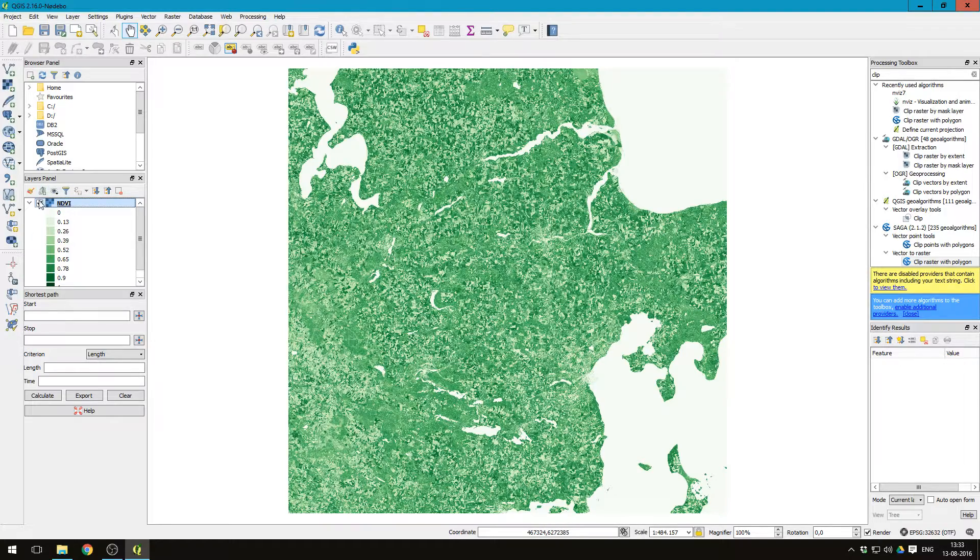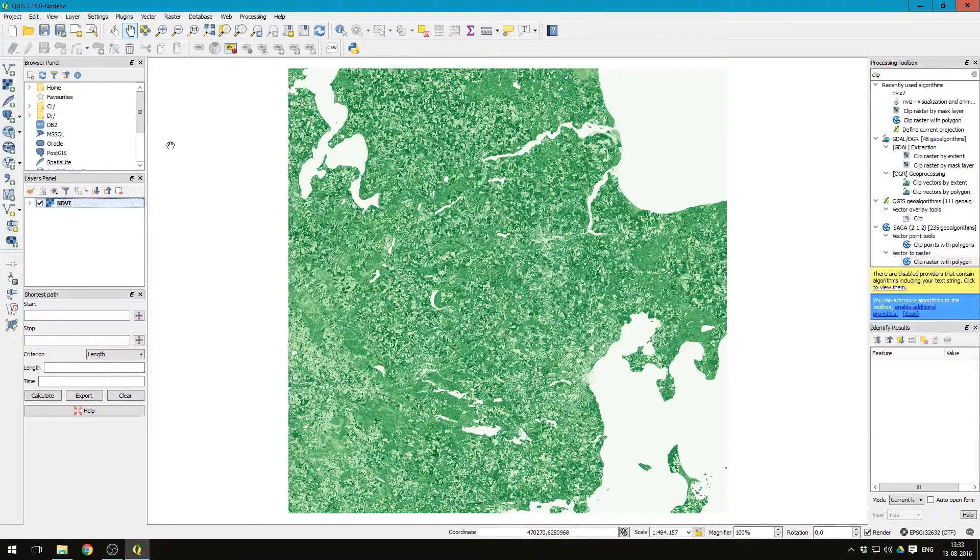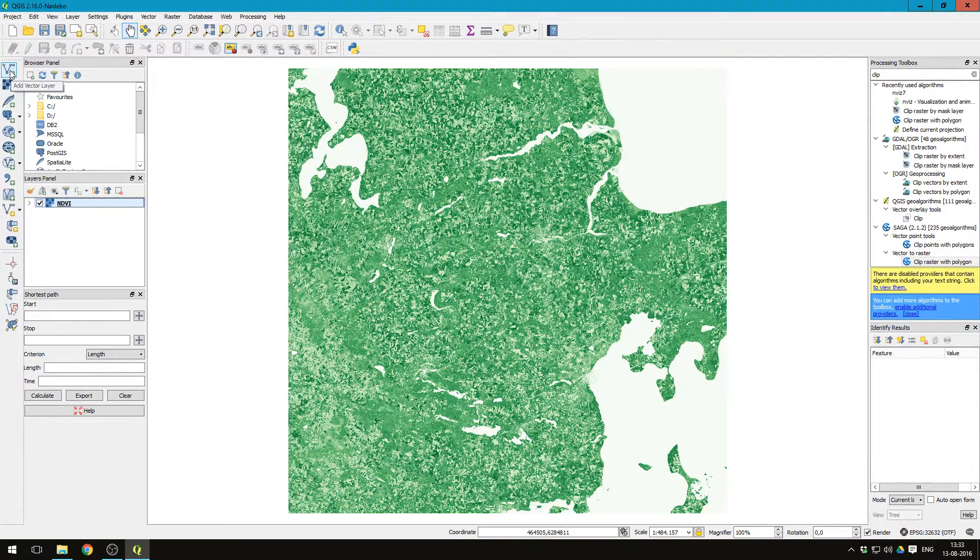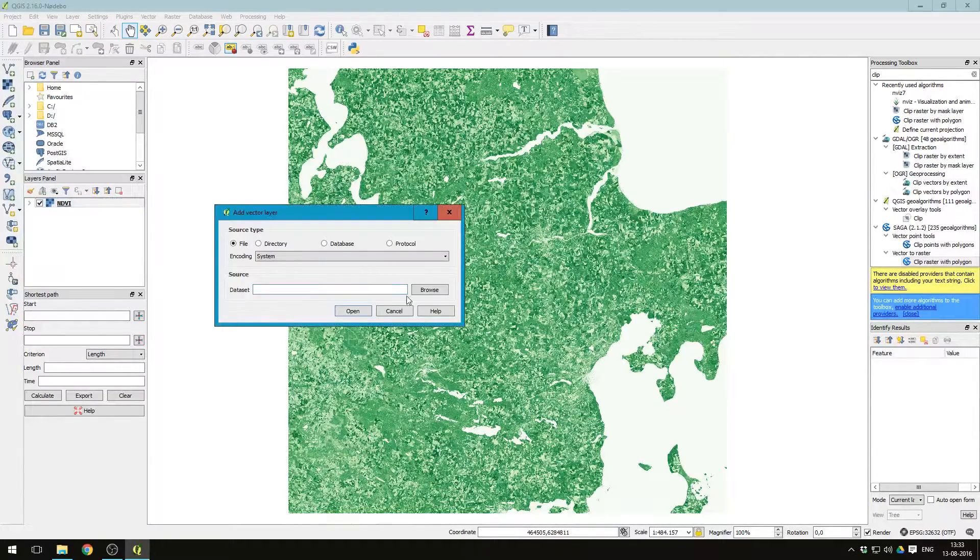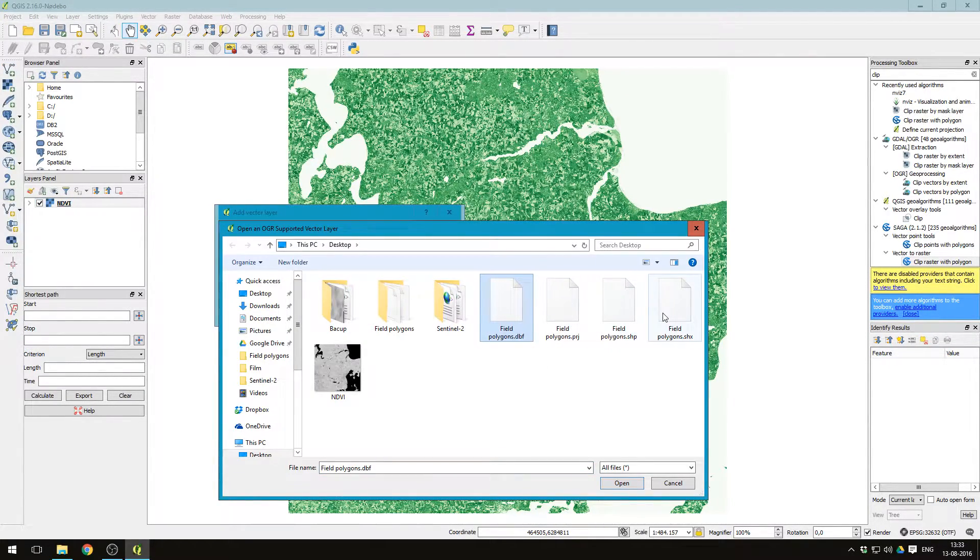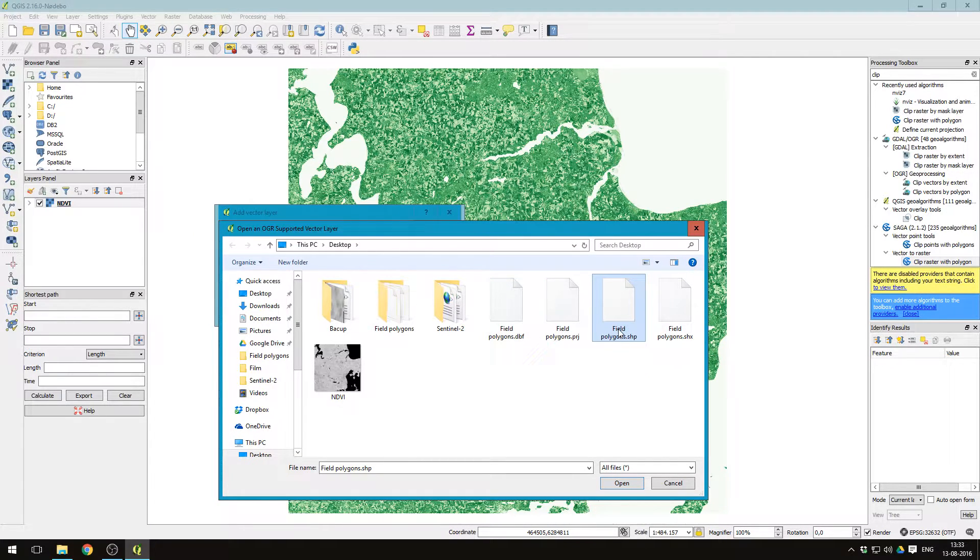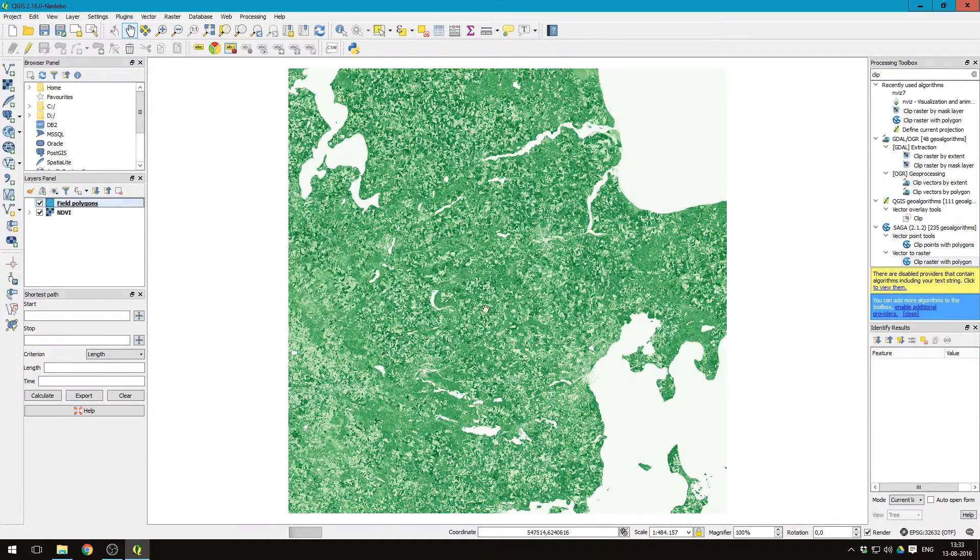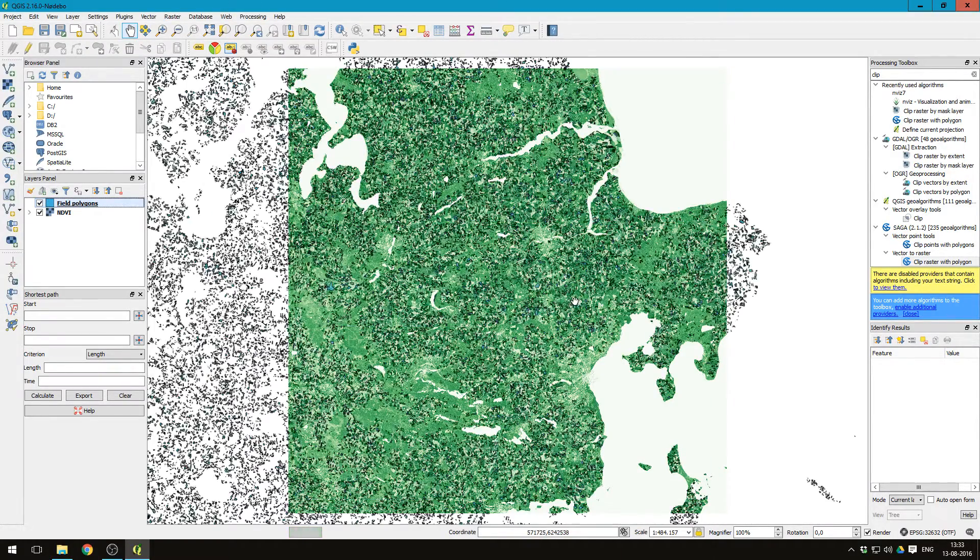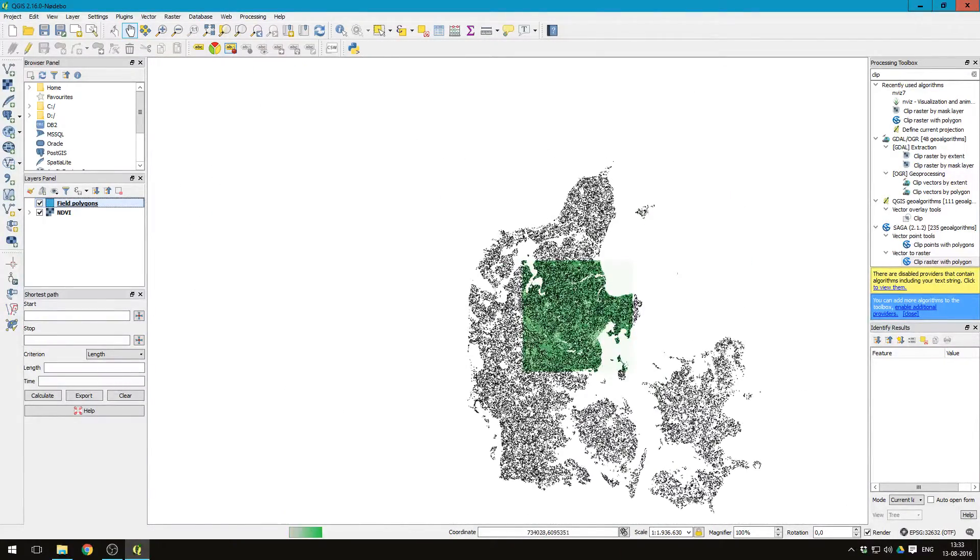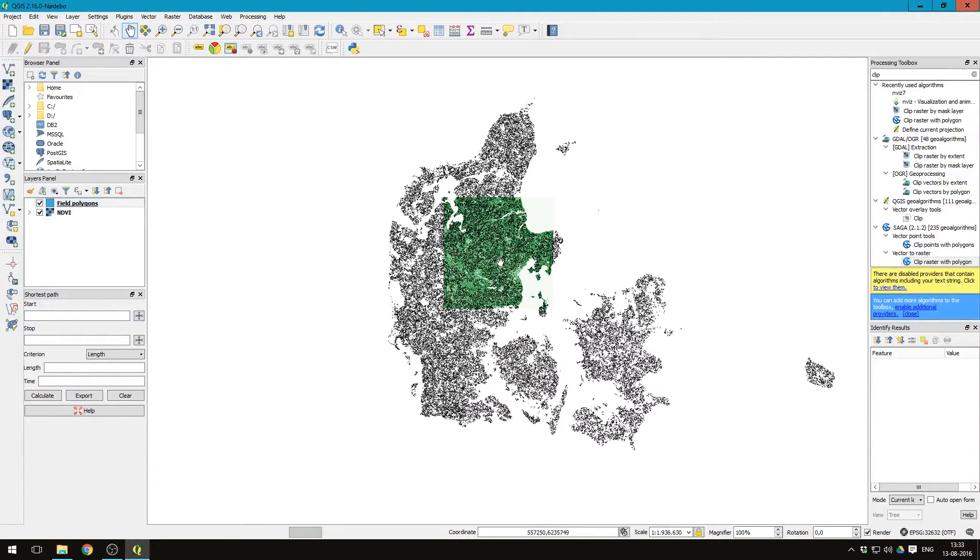Then let us add the field polygons. Press here, add vector layer. Browse, and I have the field polygons here on the desktop too, locally. Press the field polygons.shp, press open. And if we just zoom out a bit, we see all the field polygons for Denmark here.